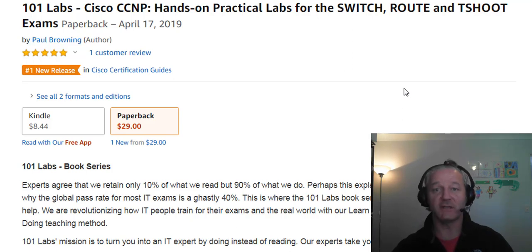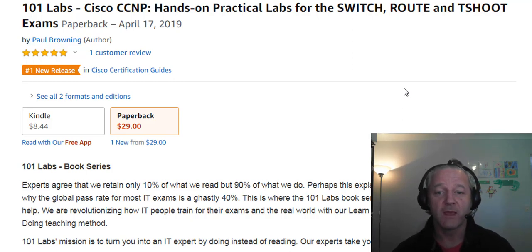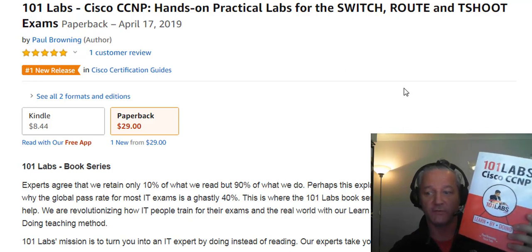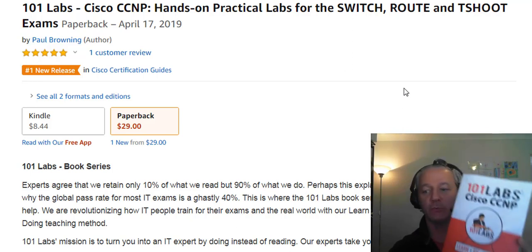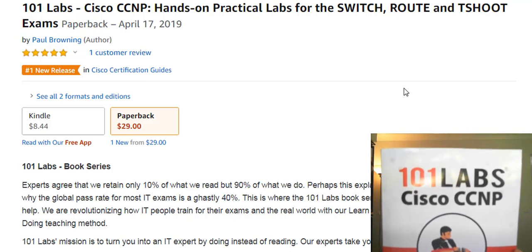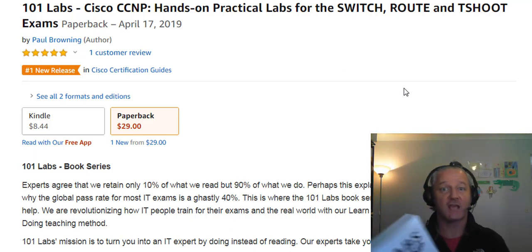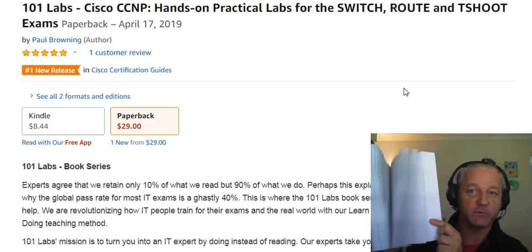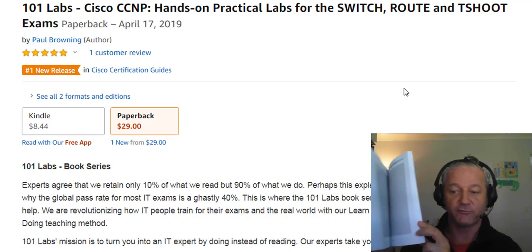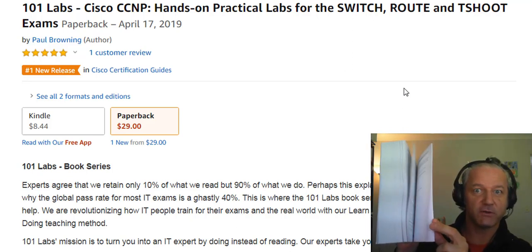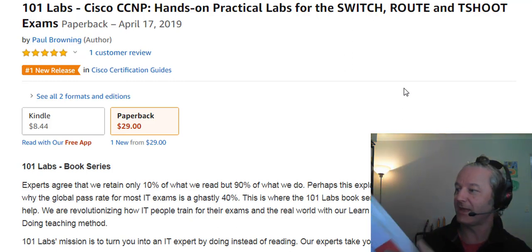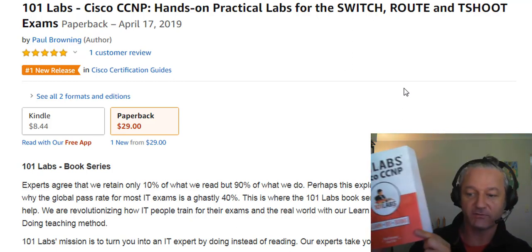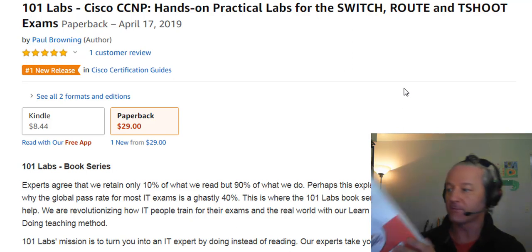Today, 29th of April, 2019, I've just got through the official latest version of 101labs, Cisco CCNP. This actually first came out in 2004, and it's at the maximum number of pages that you can actually print using Amazon printing services, which is 820 pages, and it's all striped up for the brand new logo.